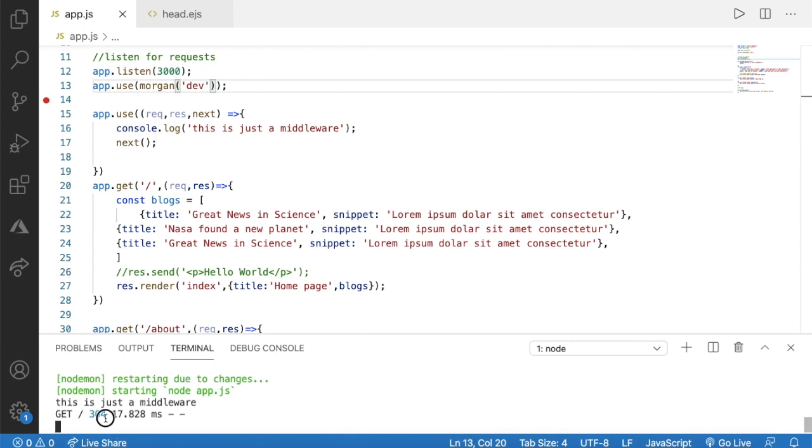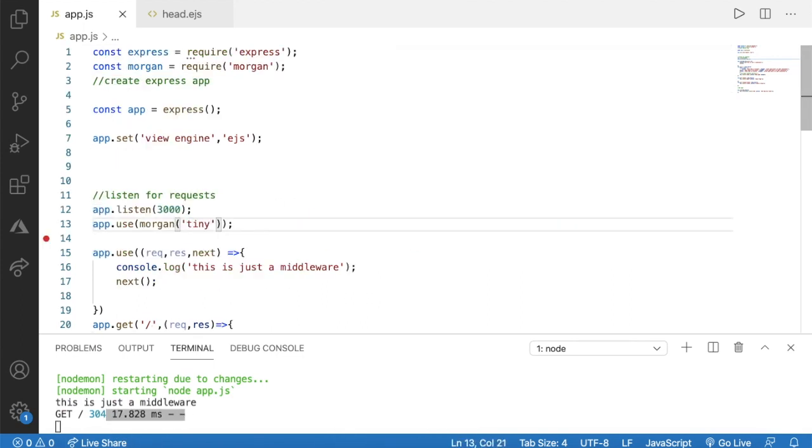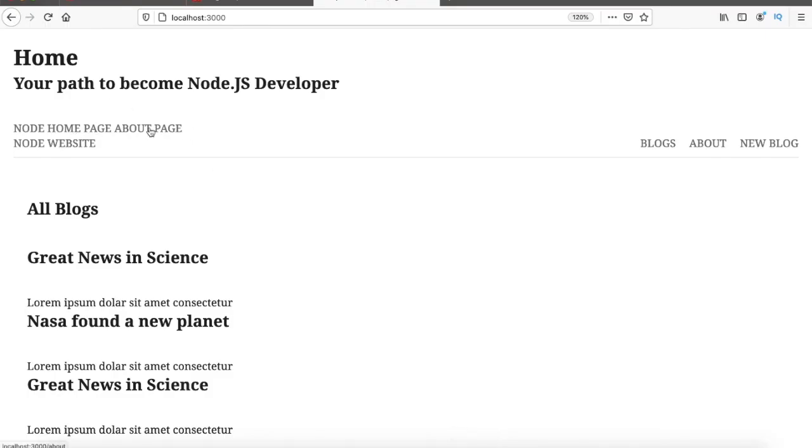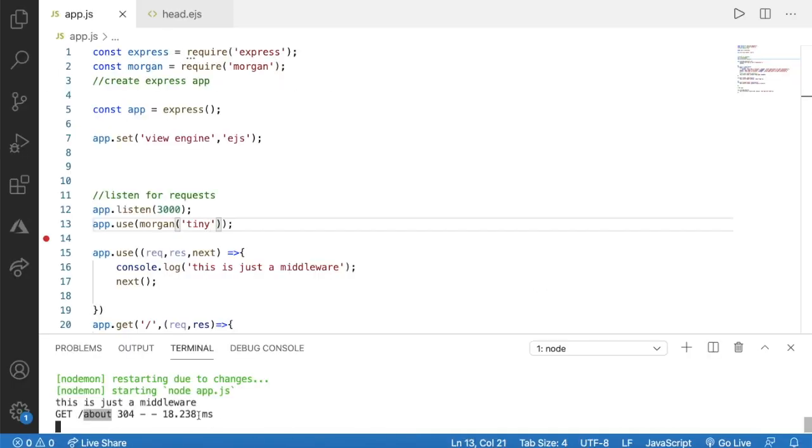Here okay now I am going to change this back to tiny and open my browser. Let's go to our about page. Here we can see our path test about and the time. That is it for this lecture, we will see in the next lecture, thank you.